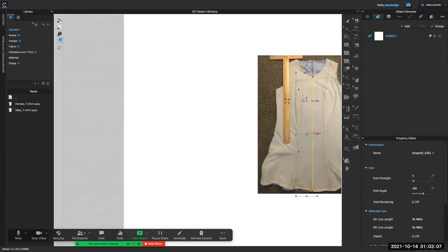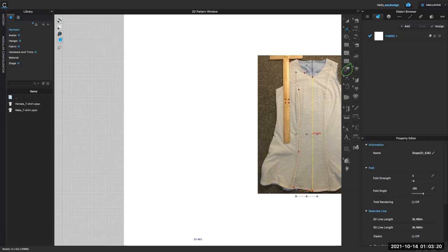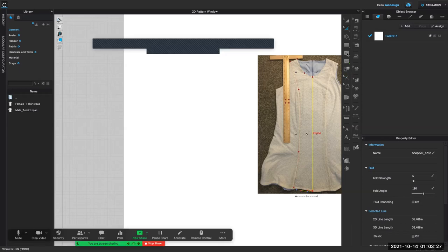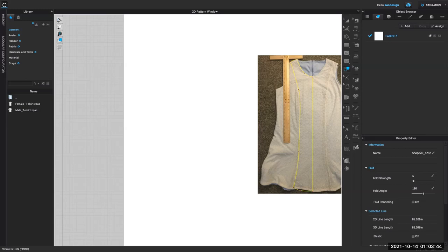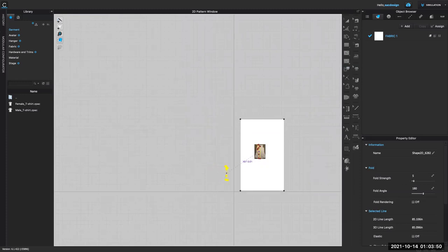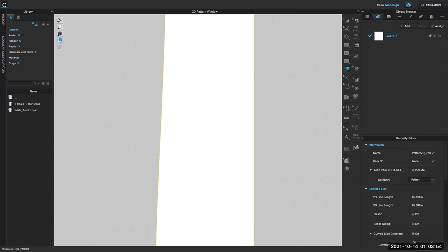So here's my pattern — but it's just an internal line. How do we get it to be a pattern piece? Trace! That's our trace tool — looks like little pockets. I'm going to click that. I'll click and hold shift, clicking all these lines, then right click and choose 'Trace as Pattern.' I'm zooming out and putting it over here on my board.